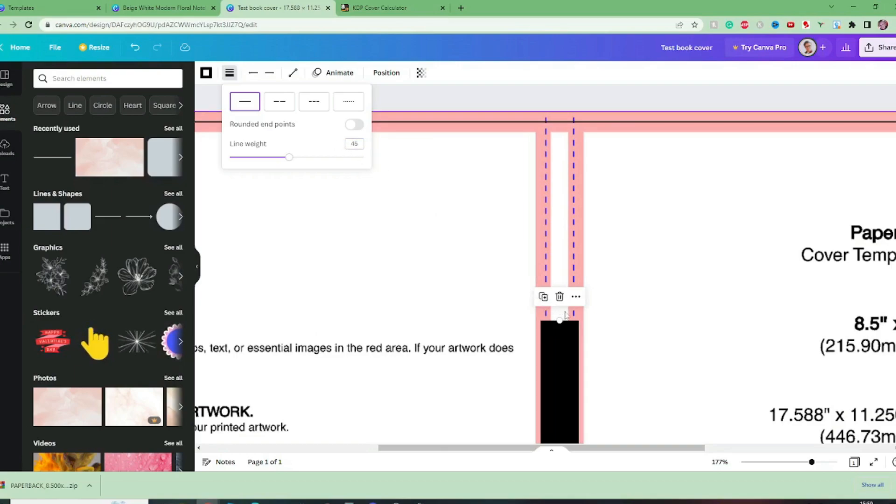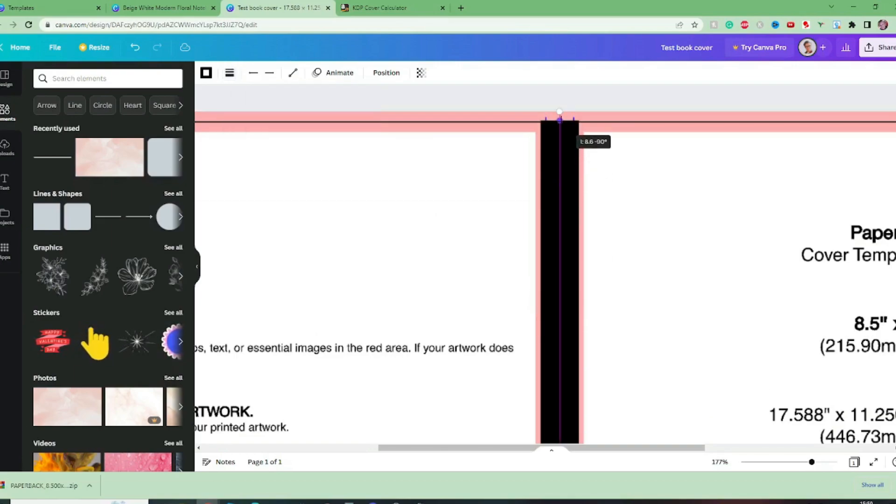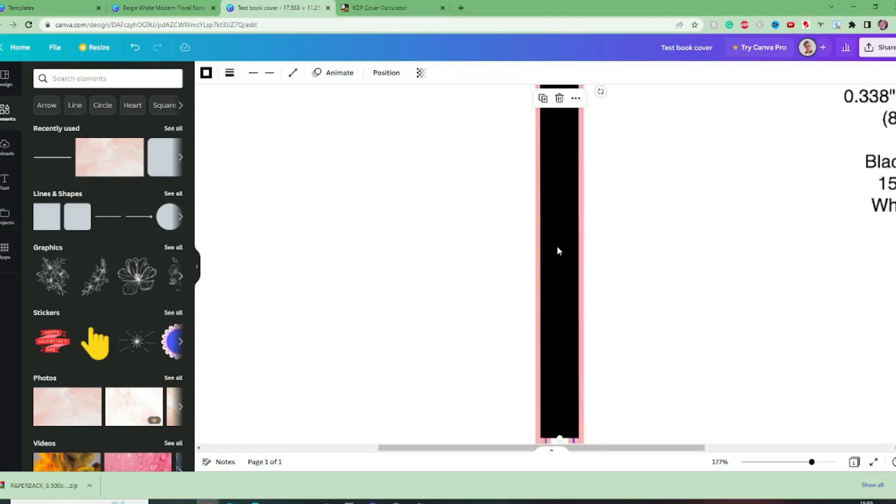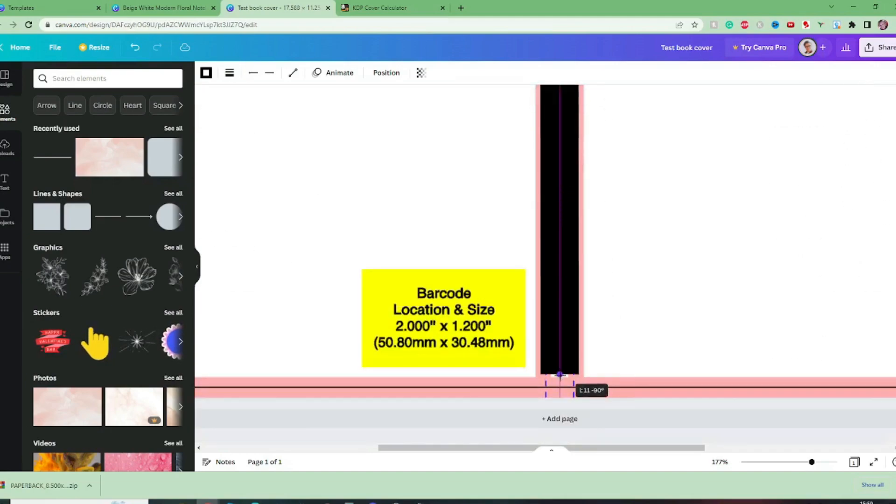So I think actually we'll make this line a bit thicker let's go 45 and then we're going into the bleed area as well so I am going to extend this up to the top and the bottom zoom back out.